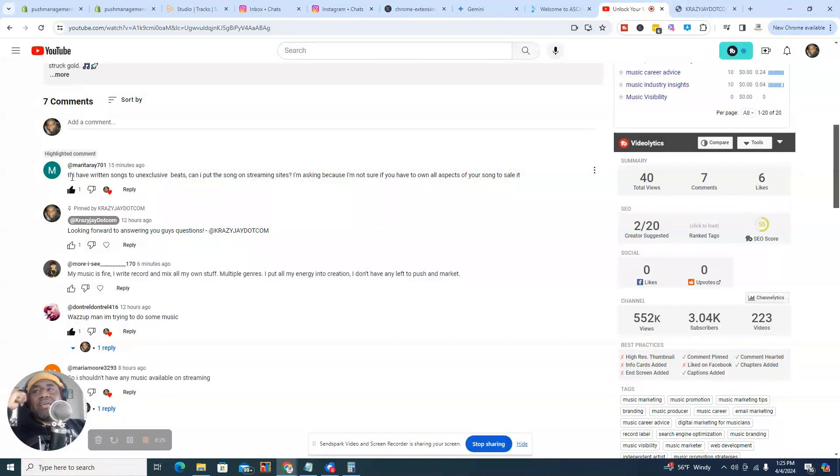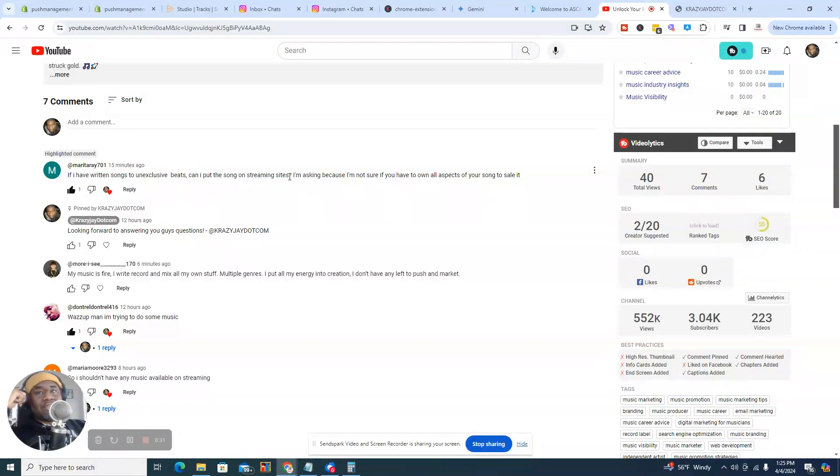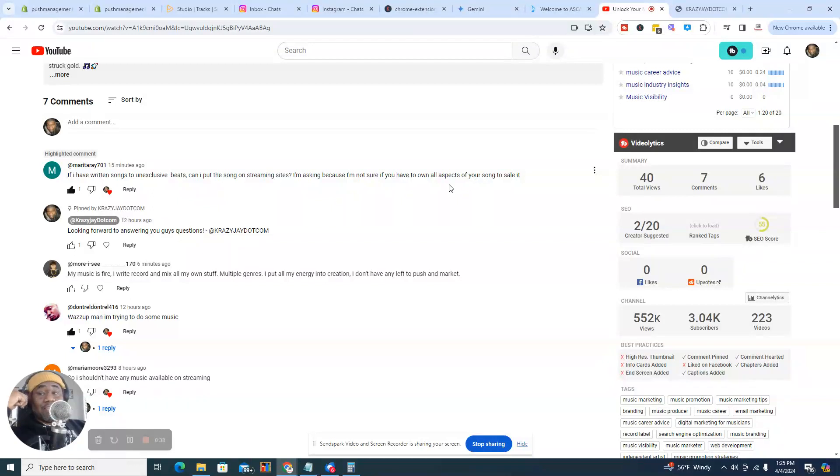So she has a question. She says, if I have written songs to unexclusive beats, can I put the song on streaming sites? I'm asking because I'm not sure if you have to own all aspects of your song to sell it.